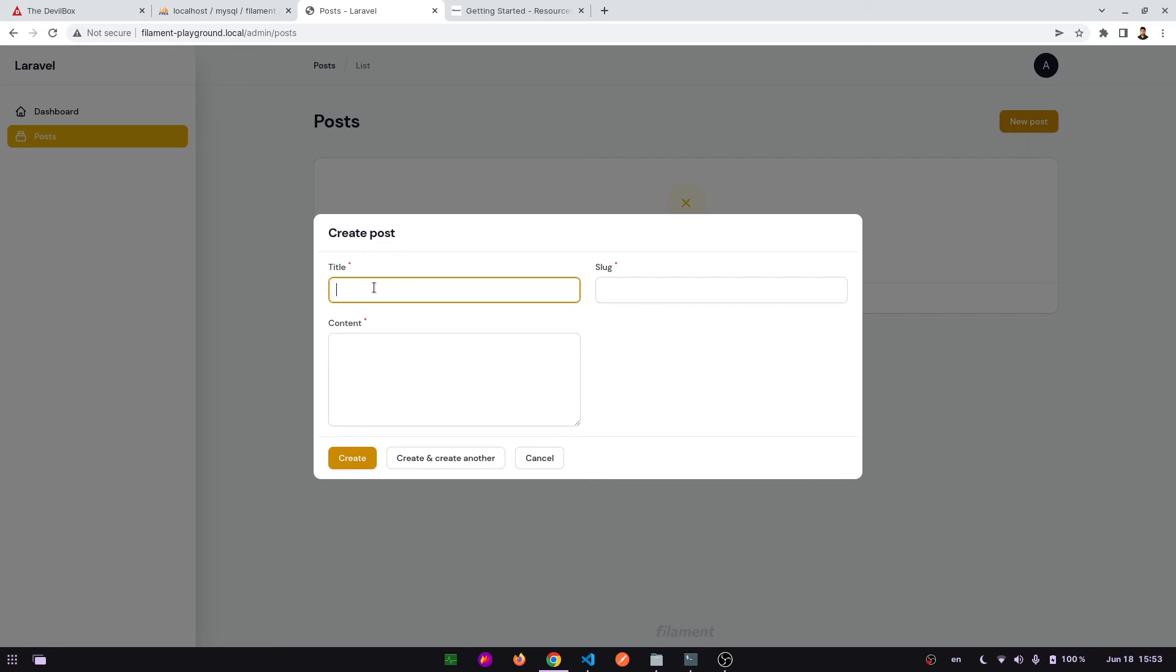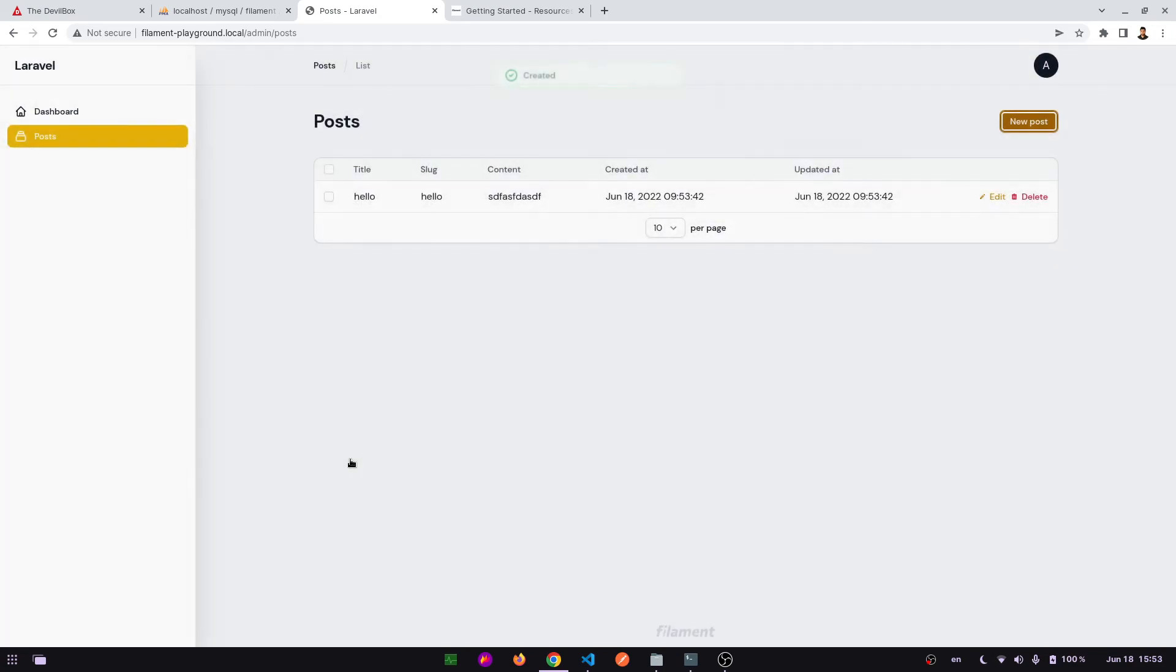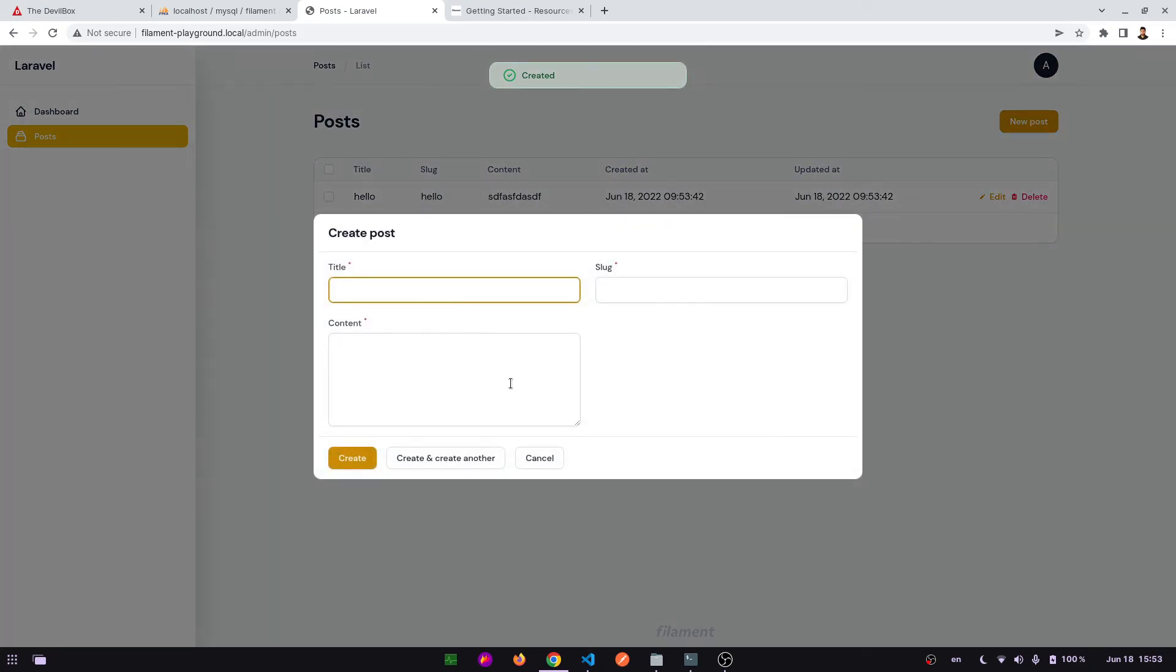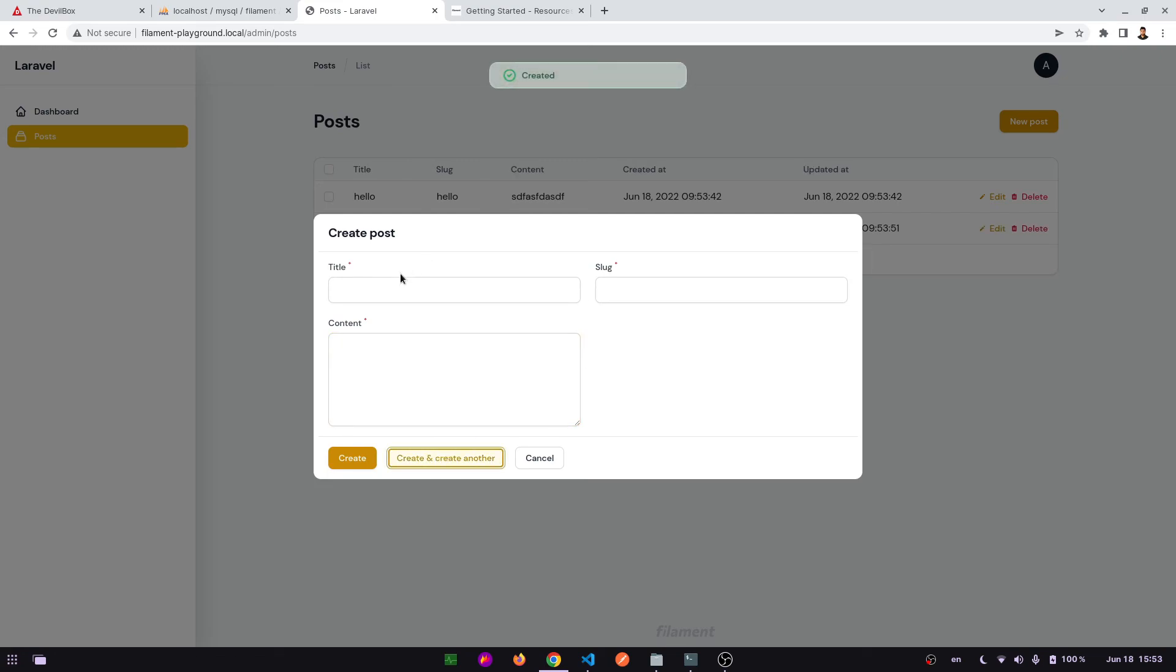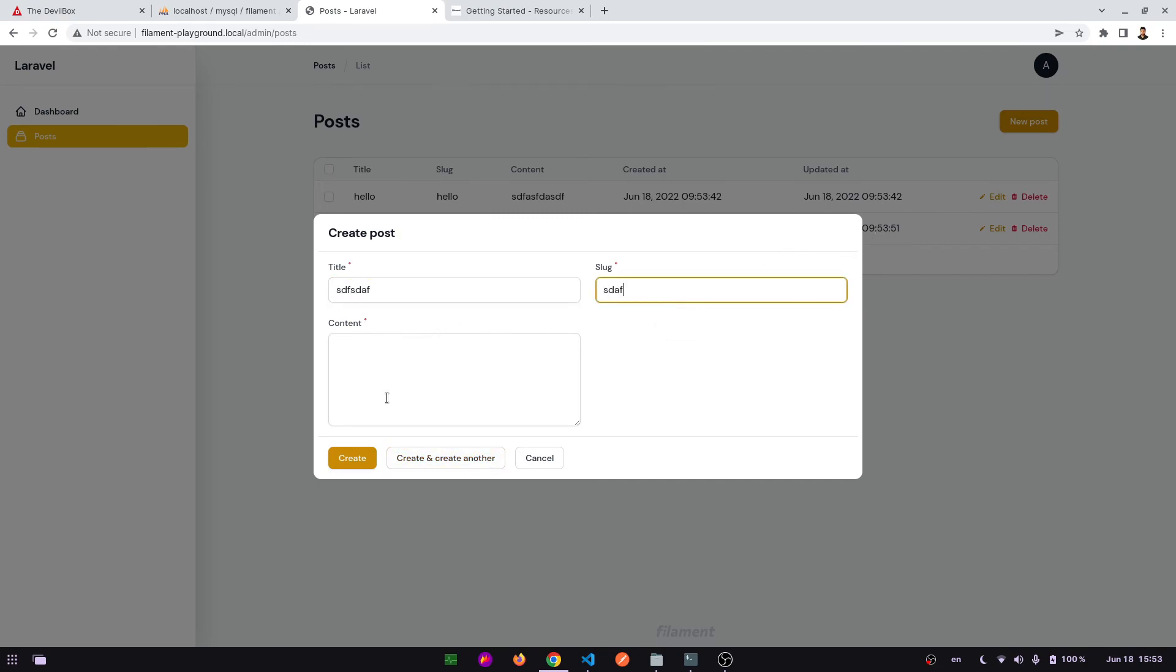Create new post. Title: hello, slug: hello, content. Create. Has created a record. Let's create another record. Type, tell, flood, content, create. And create another. It has created another record just behind this modal. Now that I wrote, create. These are the records.